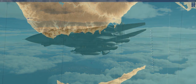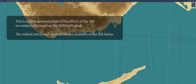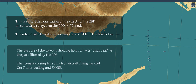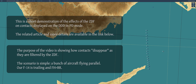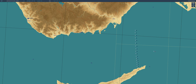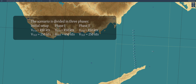The scenario used, which you can see running right now from the perspective of the F-10 map, sees a number of aircraft flying parallel, followed by our F-14. The scenario is divided in three parts.